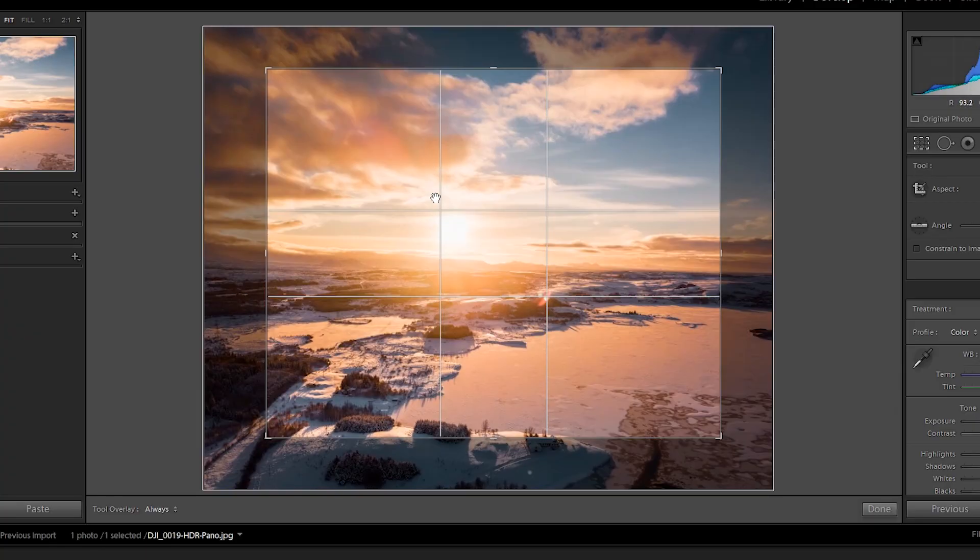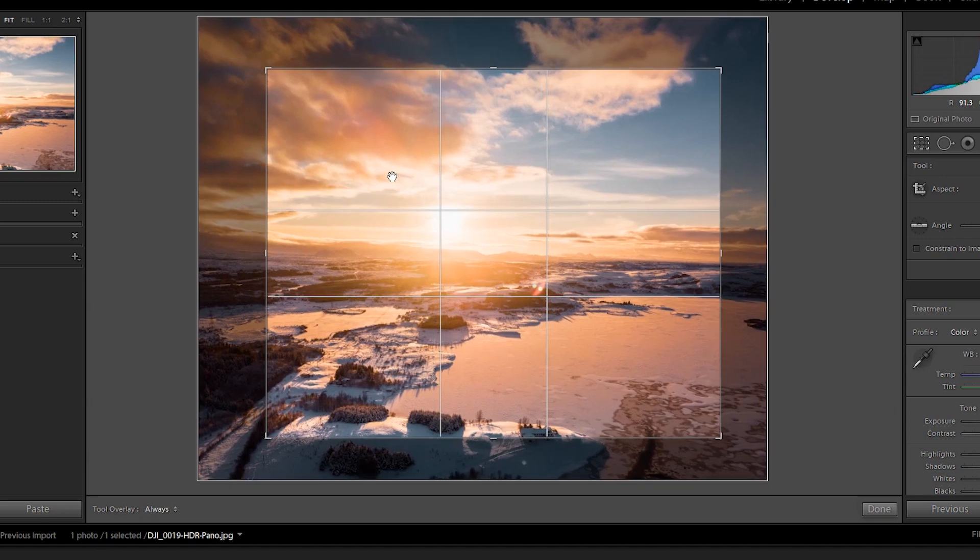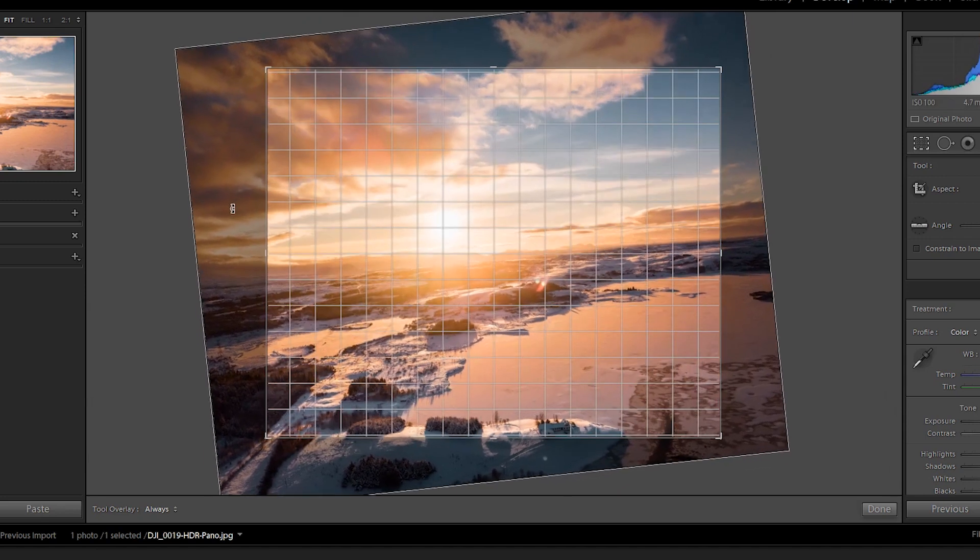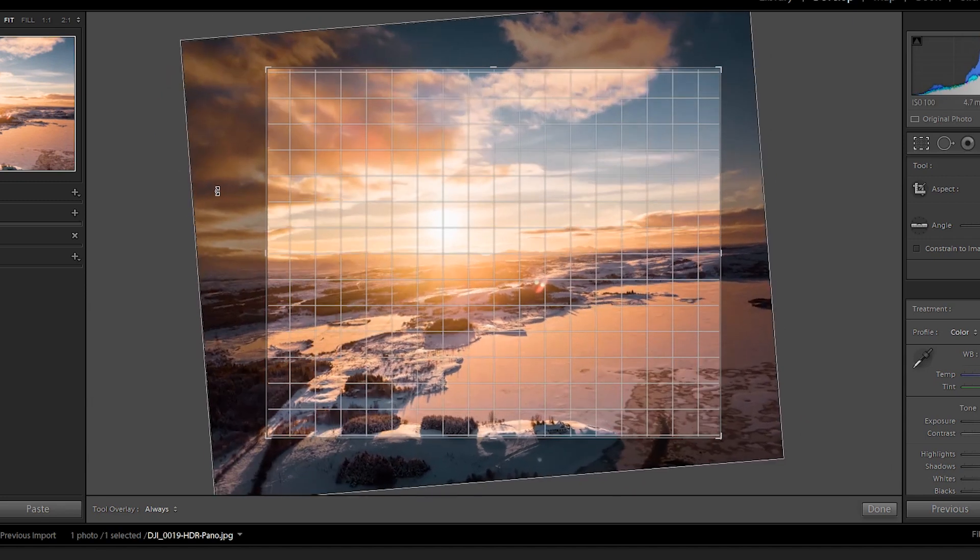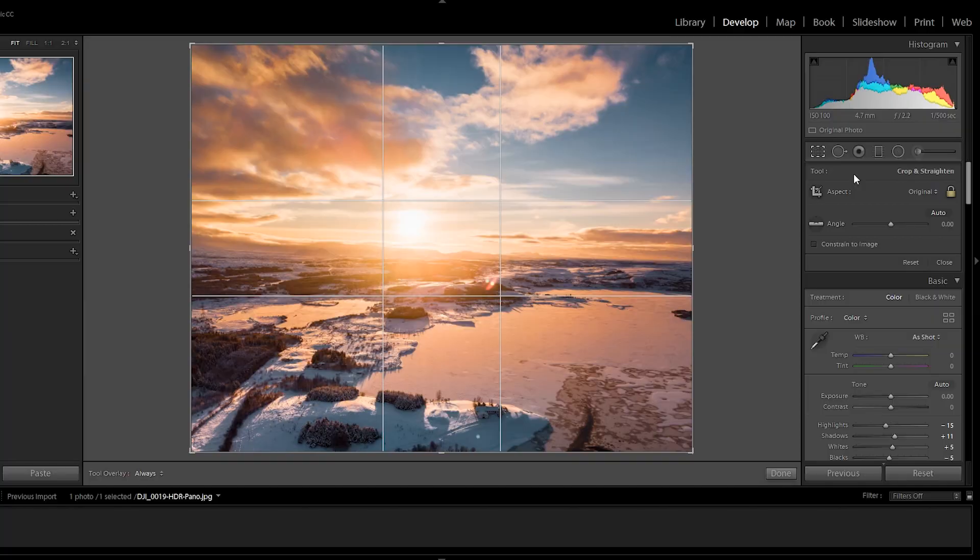Now a cool thing to know here is that if you're inside the crop, you are moving it around. If you go outside of the crop, you are turning it in any direction that you like. So inside, you're moving directly the crop. Outside, you're turning the crop.